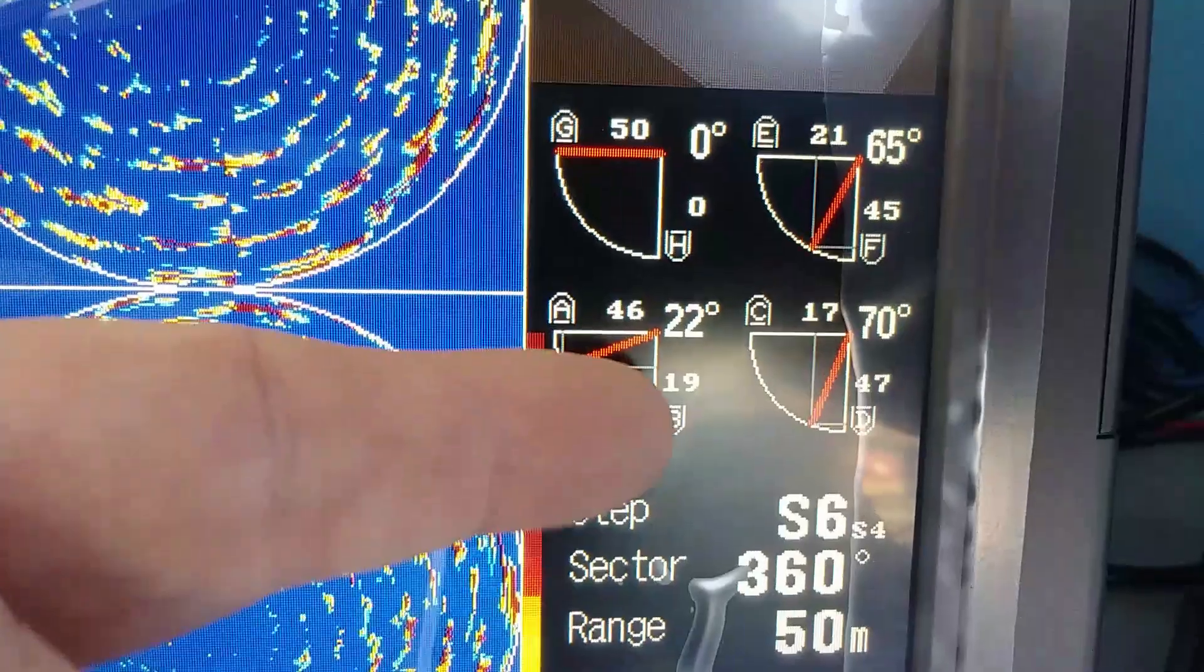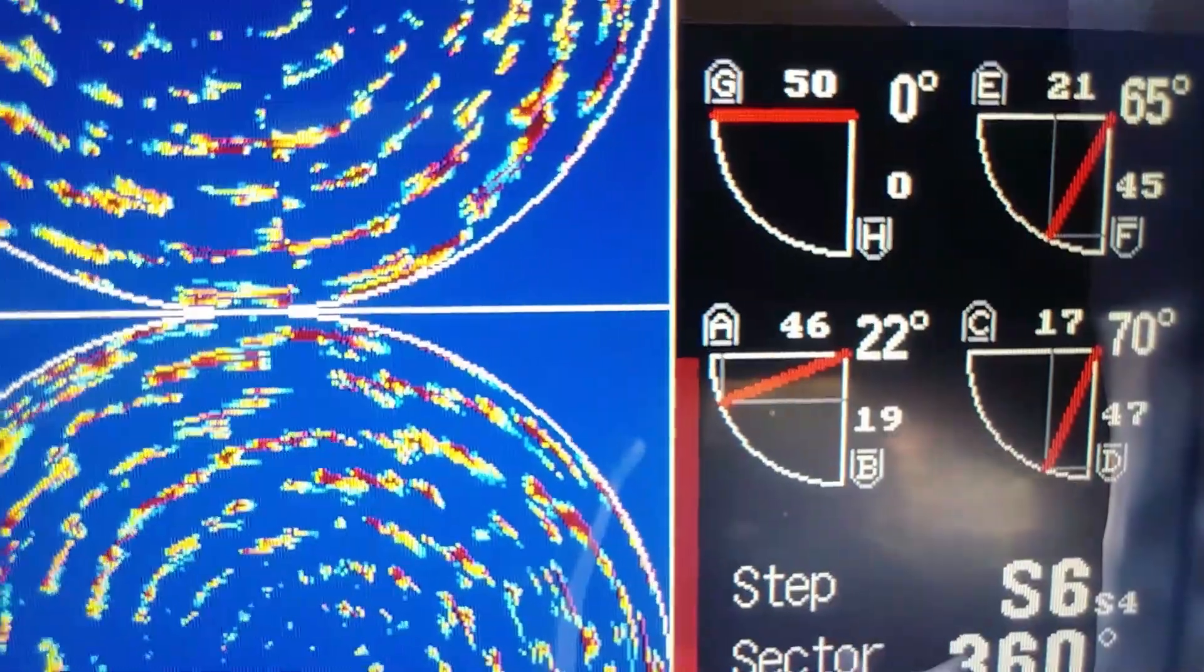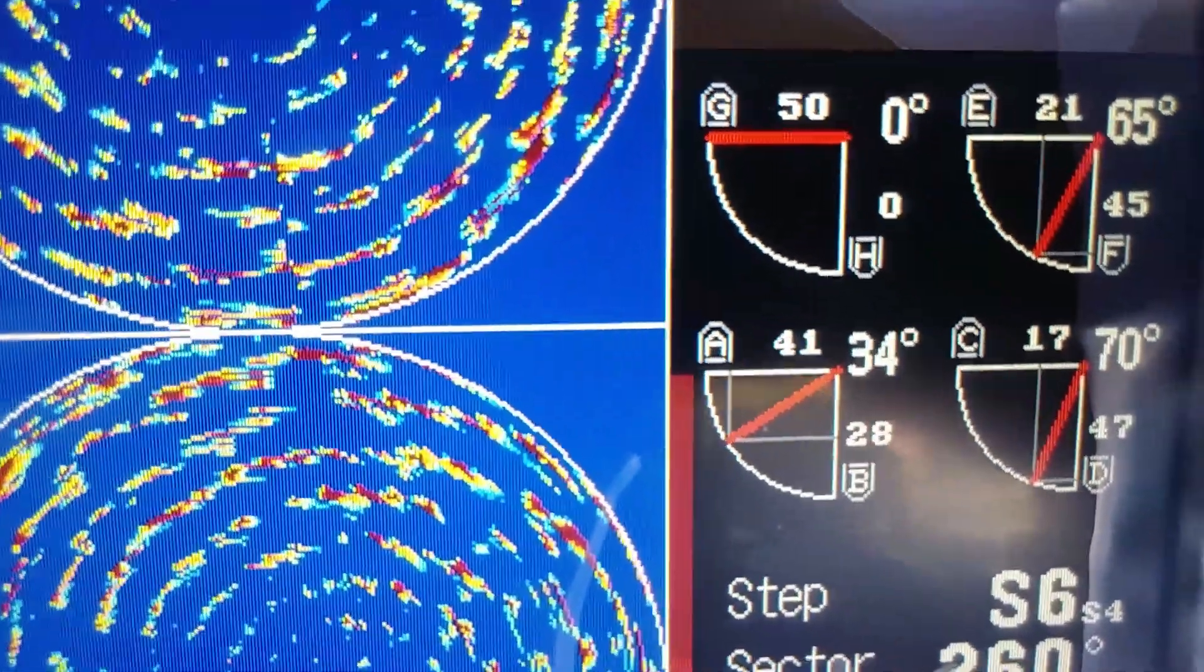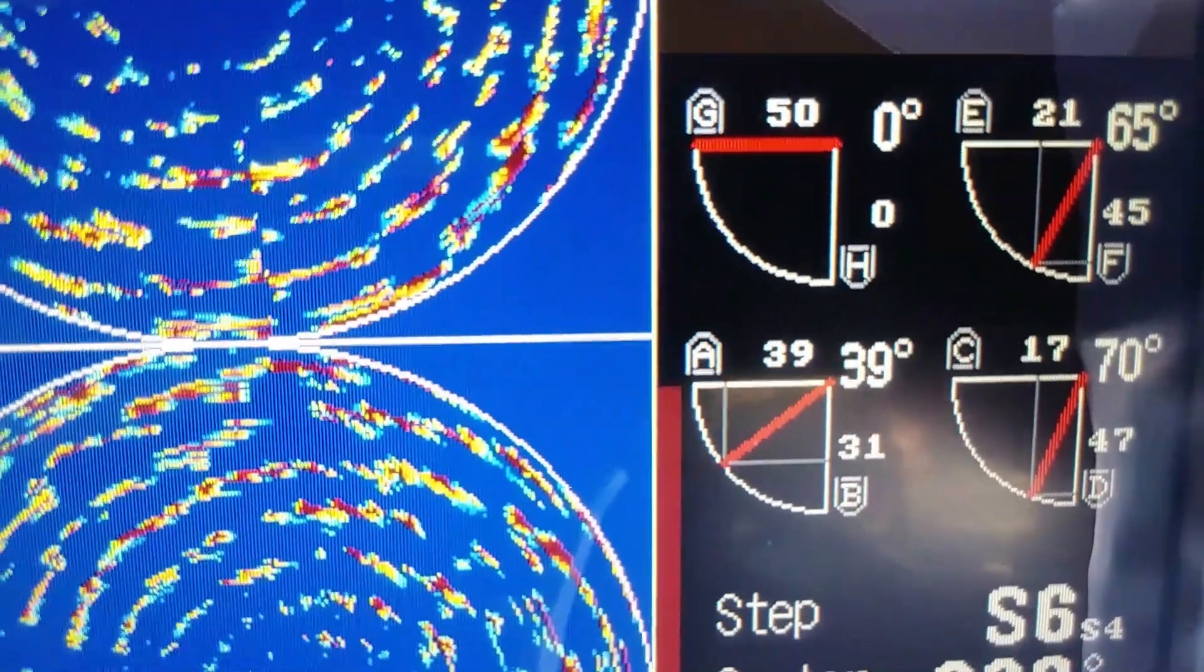Another way to use the sonar is to have four different displays showing four different angles downwards from the boat, with zero being near the surface and 90 being straight down.